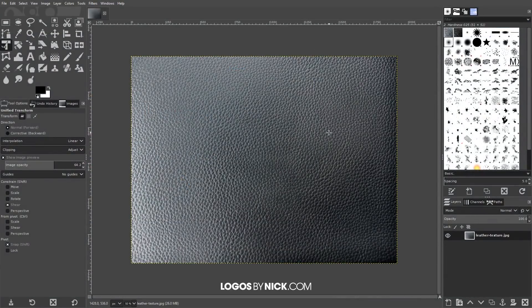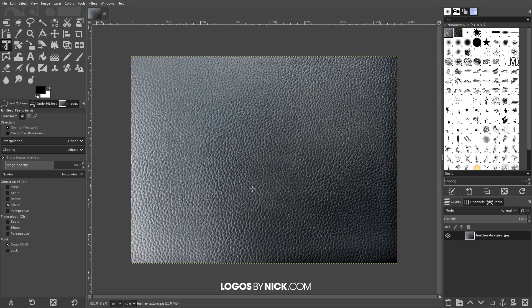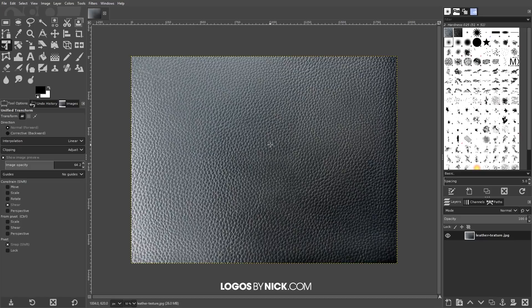We're going to get started here in GIMP. The first thing we want to do is open up our leather texture. I'm going to have a link in the description to all of the assets used for this tutorial. Go ahead and download the leather texture and open it up with GIMP, and then we'll be good to get started.